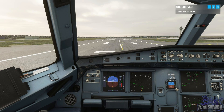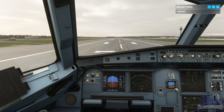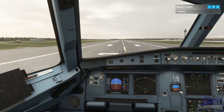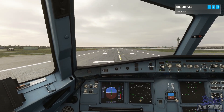Jetliner 225 cleared for takeoff runway 23R, wind 230 at 9. Cleared for takeoff runway 23R, Jetliner 225. Ensure the autobrake max remains selected, and when you're ready release the parking brake and start the takeoff roll.